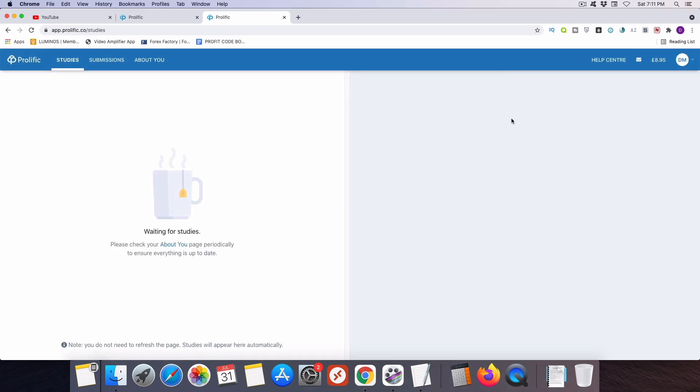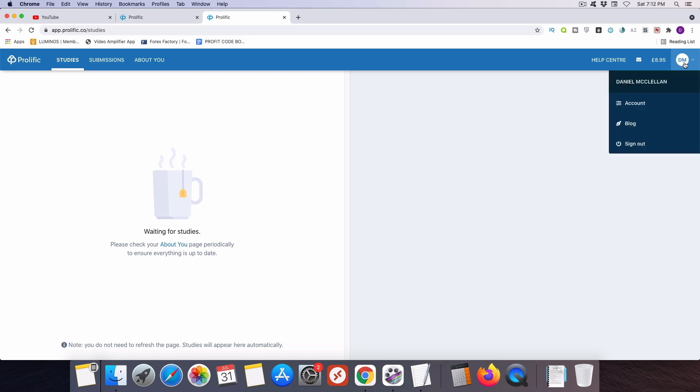And then you're going to be logged into your Prolific account. Now as you see, we're now inside my account. Now there are a few additional things that you're going to need to do in order to get fully set up. So the first thing I want you to do is come over here to the upper right hand corner of your screen and click on this icon.